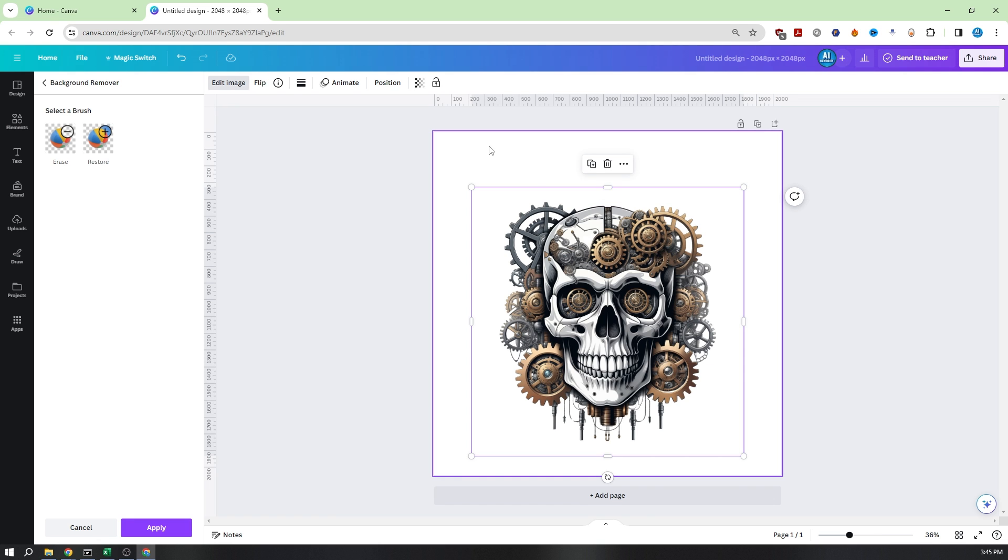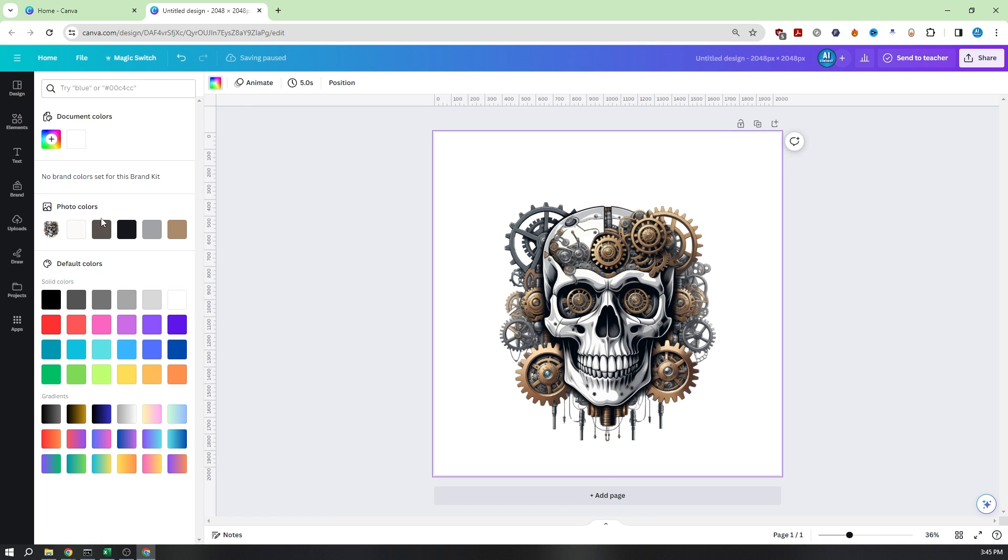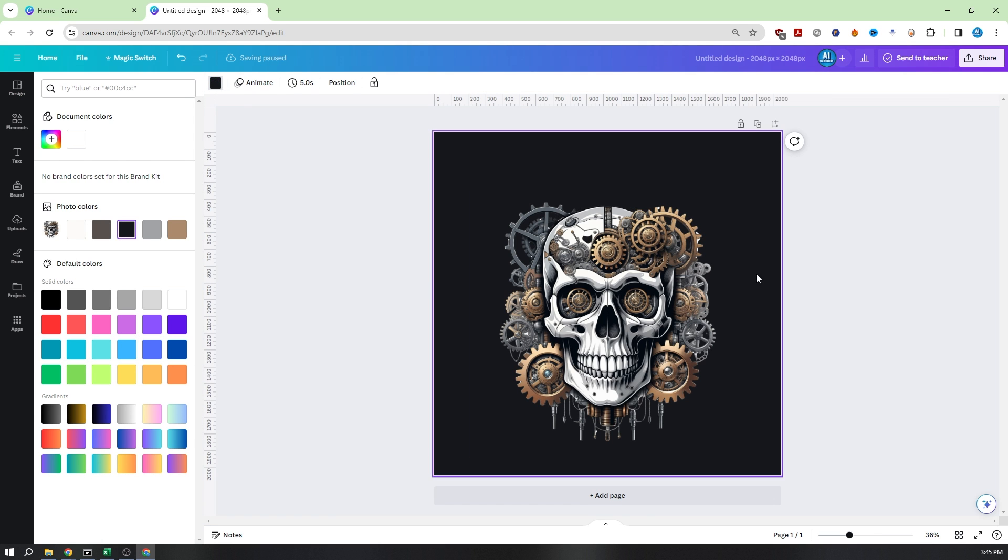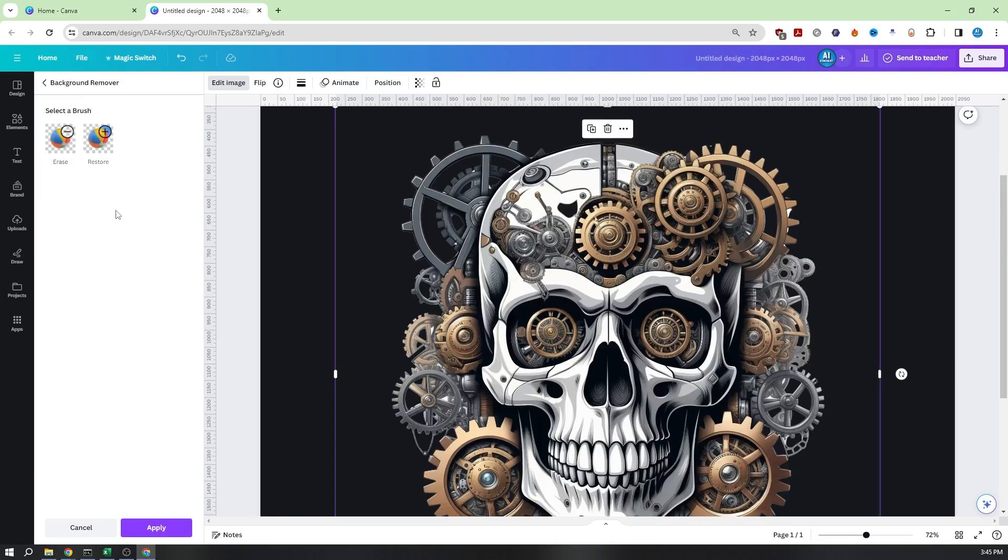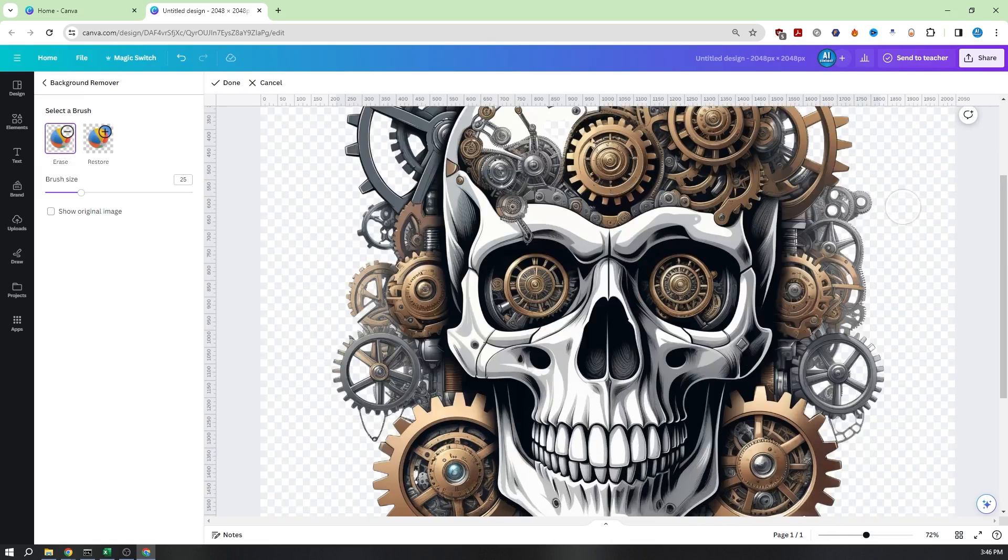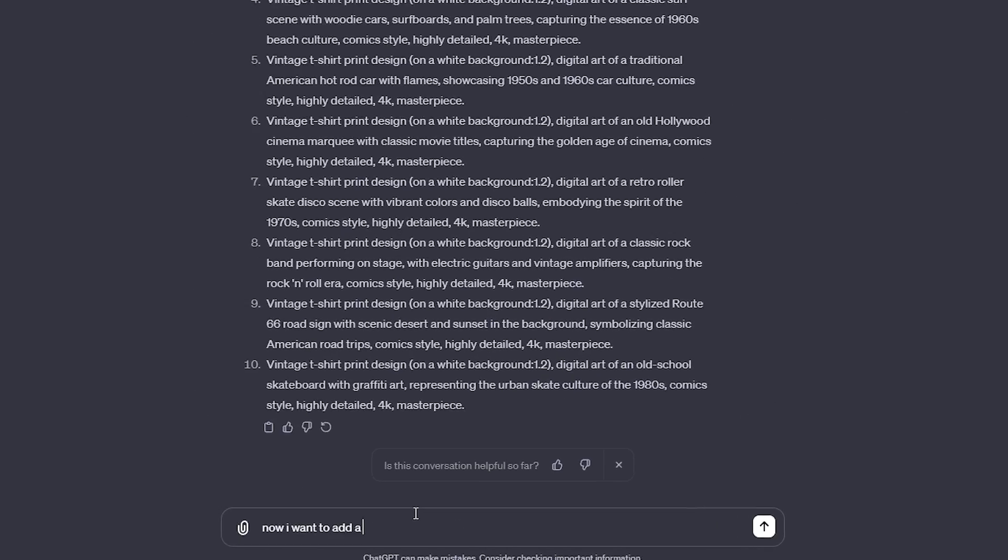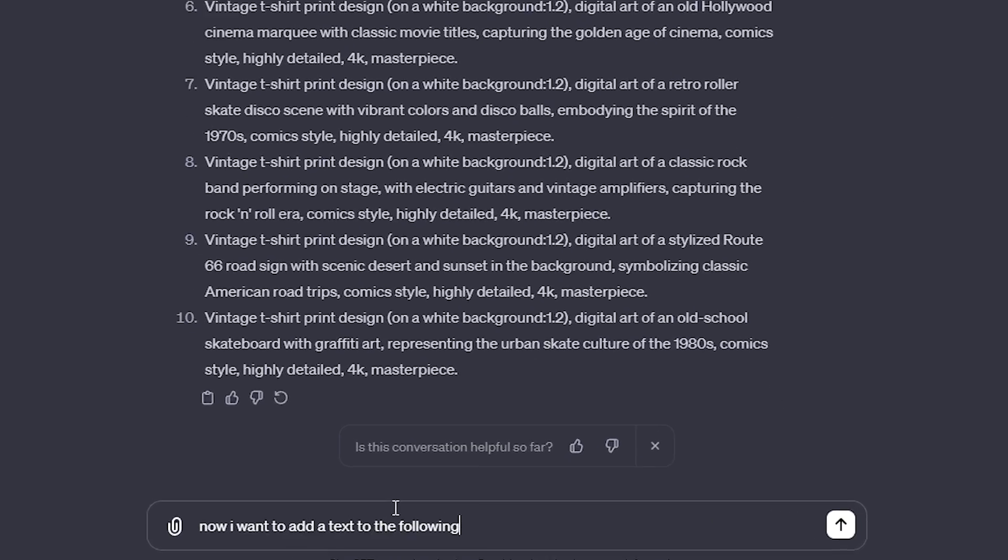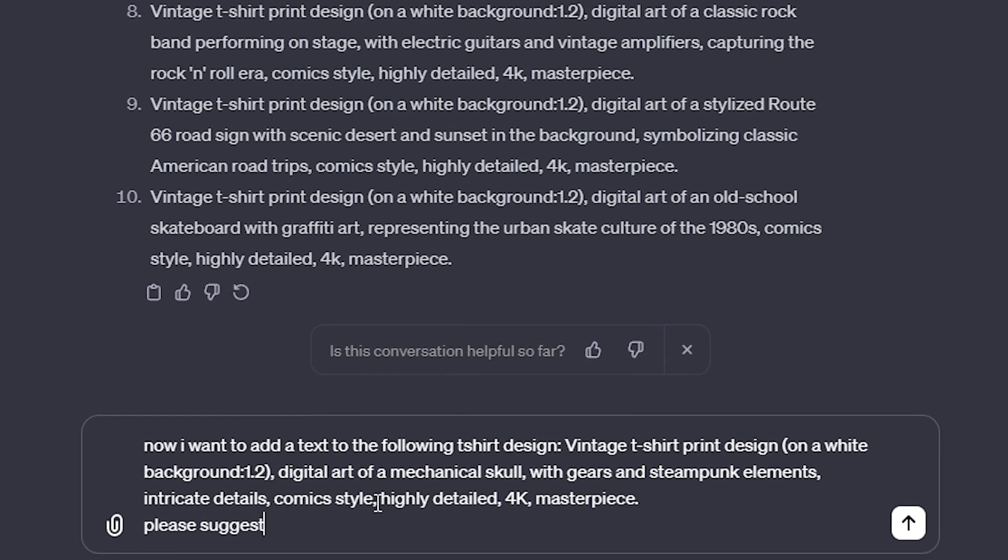This tool will eliminate the white background, but for optimal results, you might need to apply it a few times to clear any small remnants. Once the background is removed, it's time to add some text to your design.